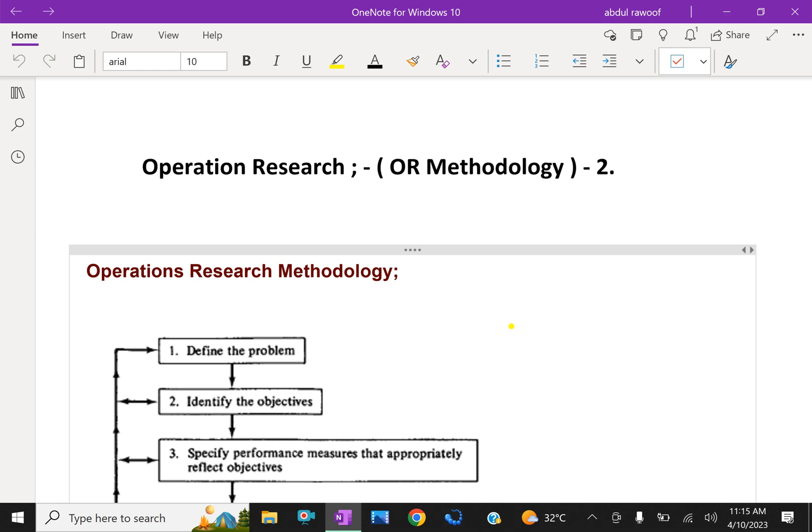The concept of operations research arose during the Second World War and was used by military planners. Methodologies used in the operation research process are as follows.